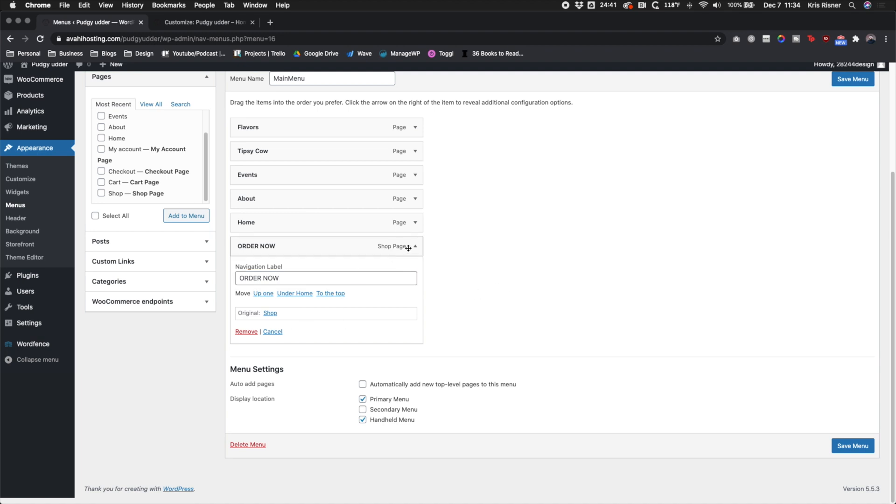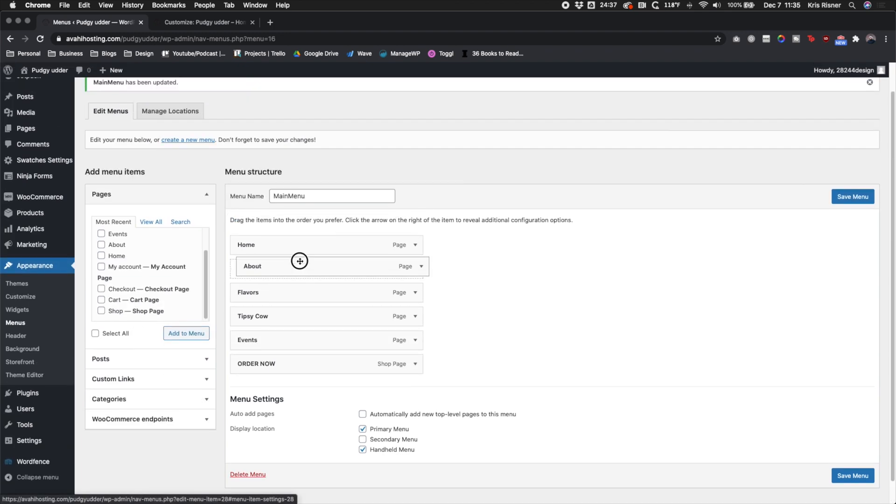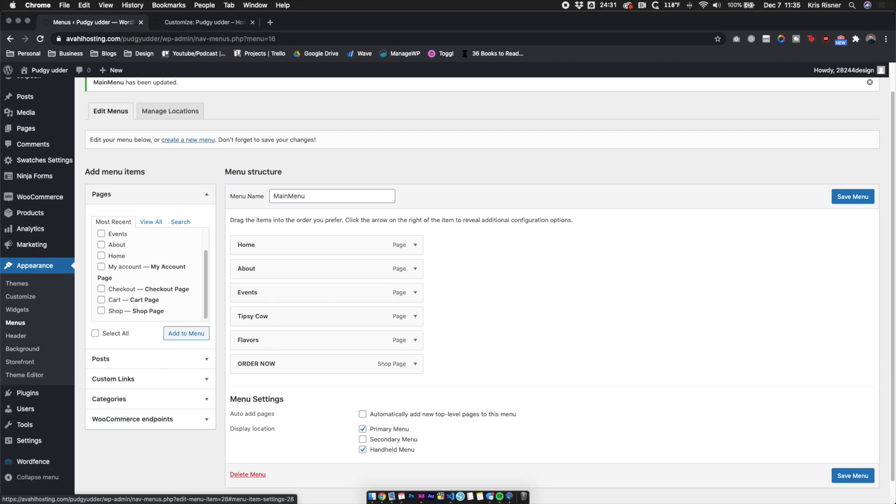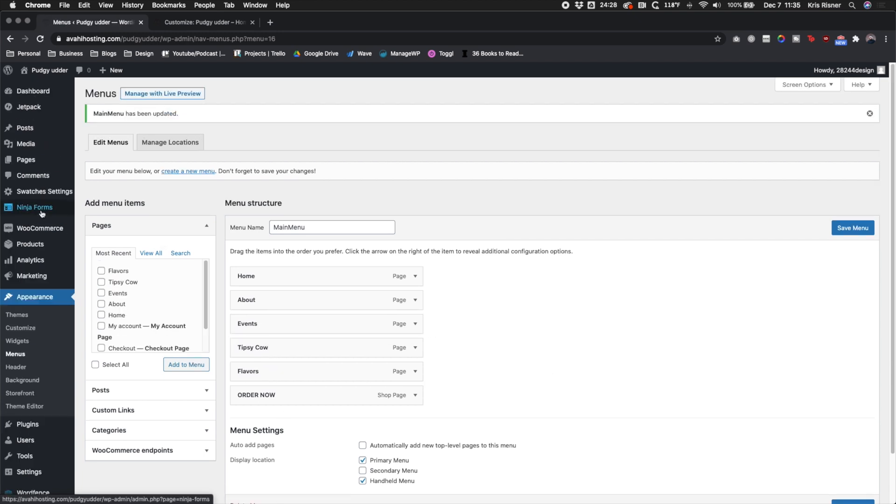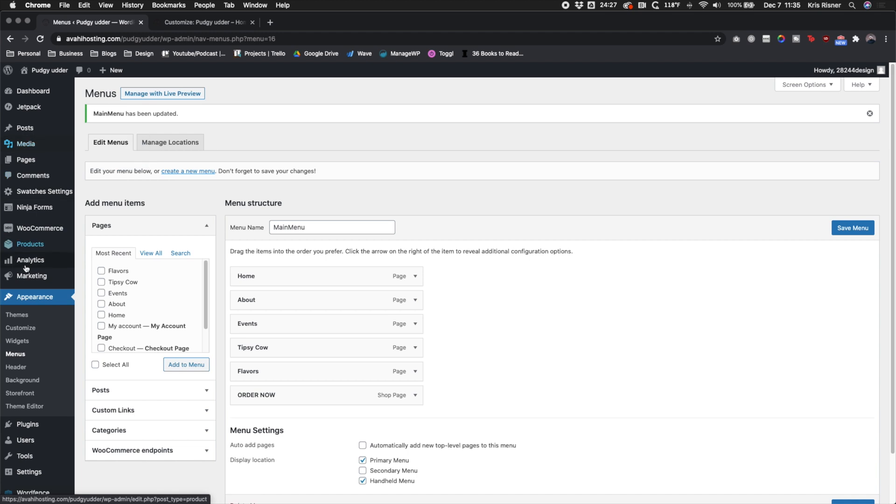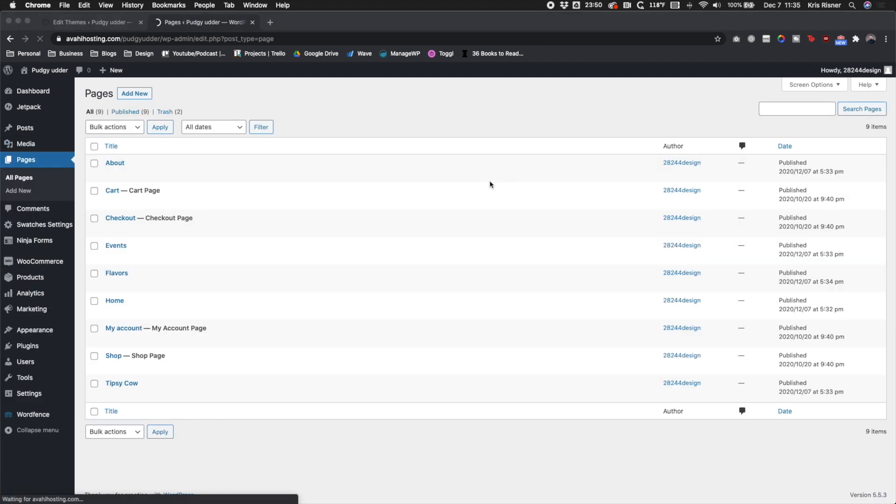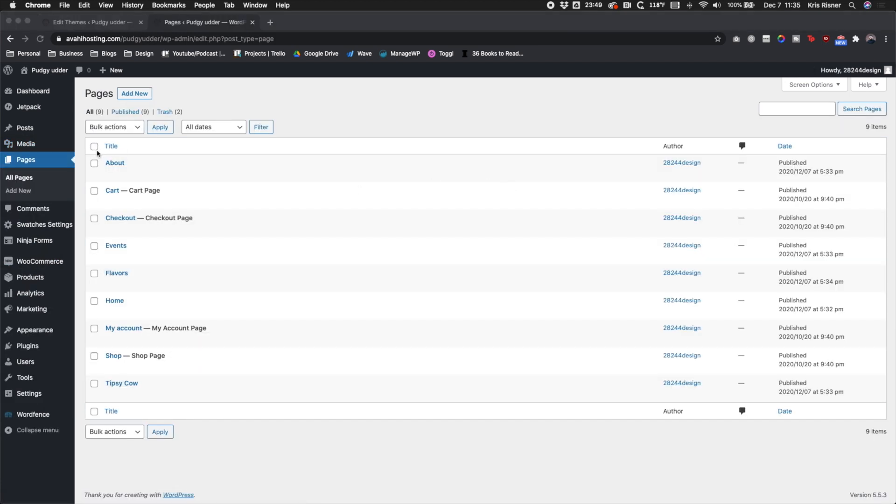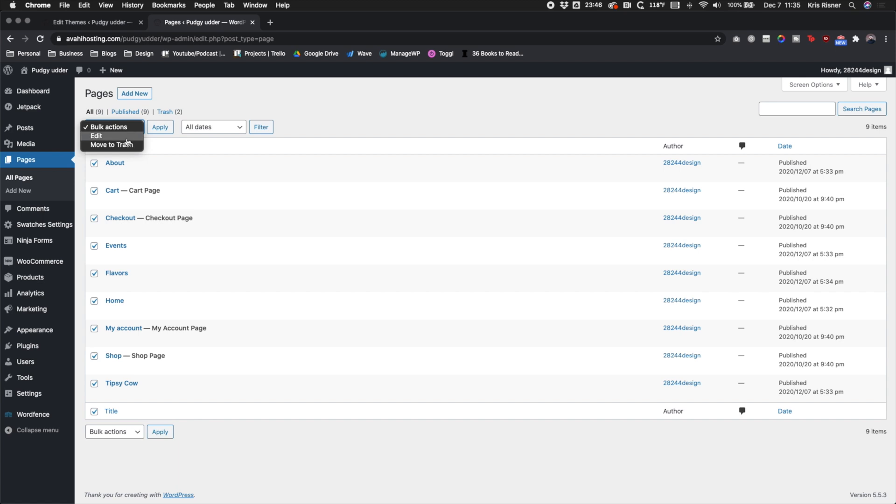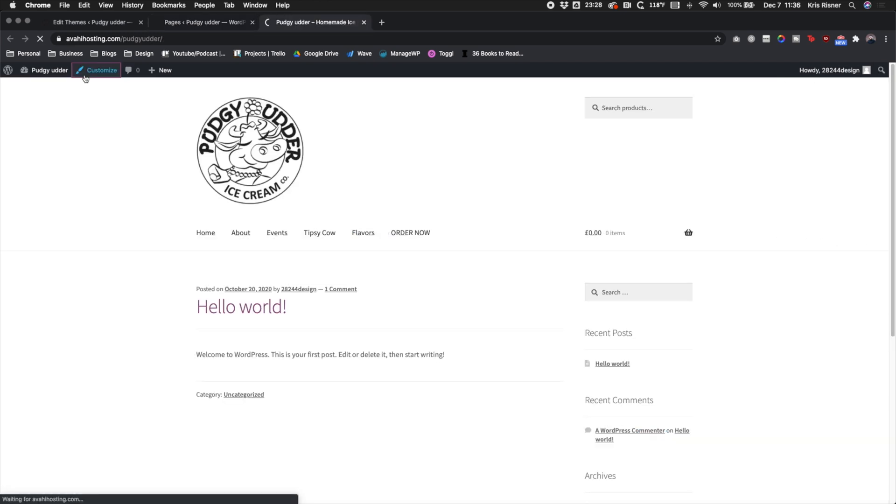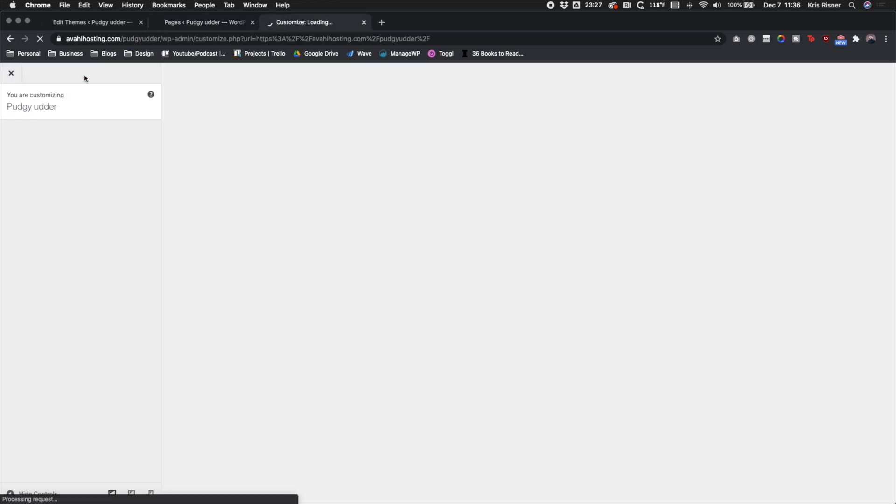You could also create a custom link if you wanted to, but in this case, it's totally fine to just use that. And then you want to set them up in the right location. Make sure that everything's organized the way you want it. And then we are going to edit all the pages and apply a full width template. That'll make sure that all the pages have the exact same template and we're not running into any issues because of that.